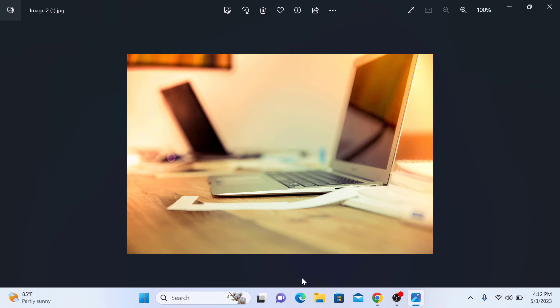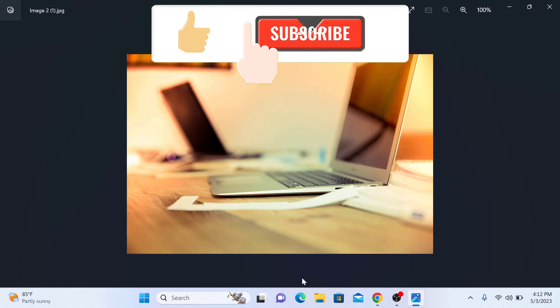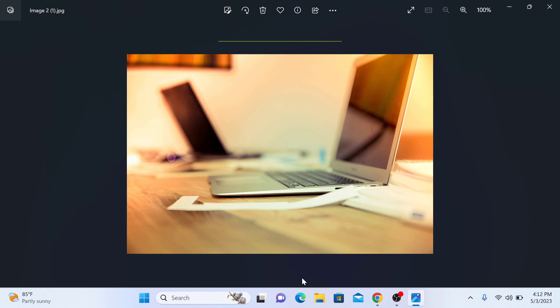So that's how to download photos from Google Drive. Thanks for watching and don't forget to like and subscribe for more helpful videos like this.